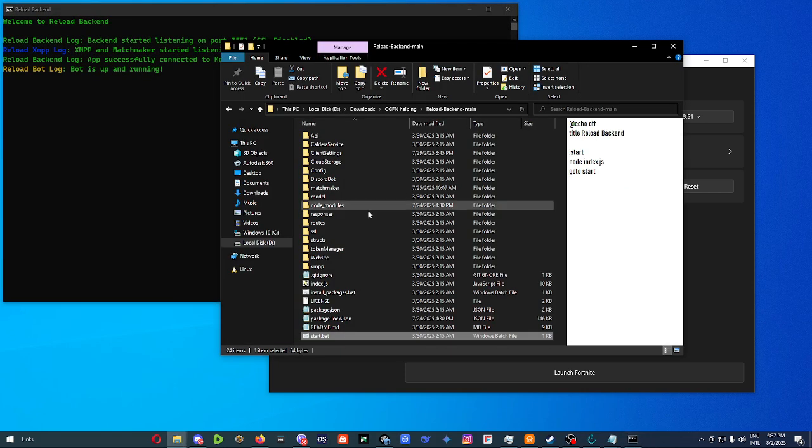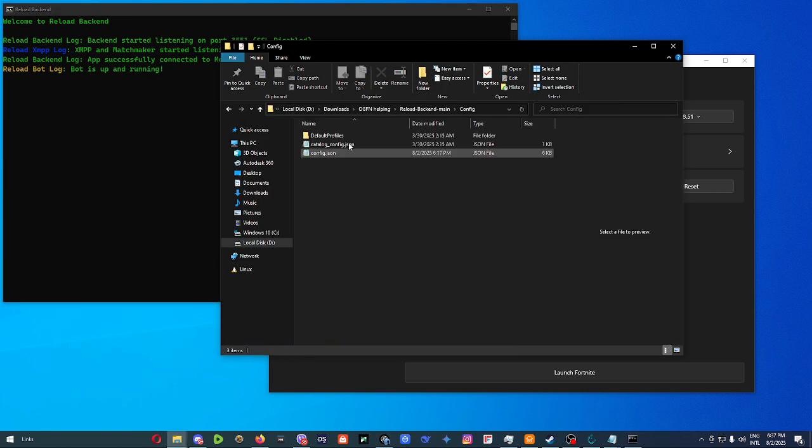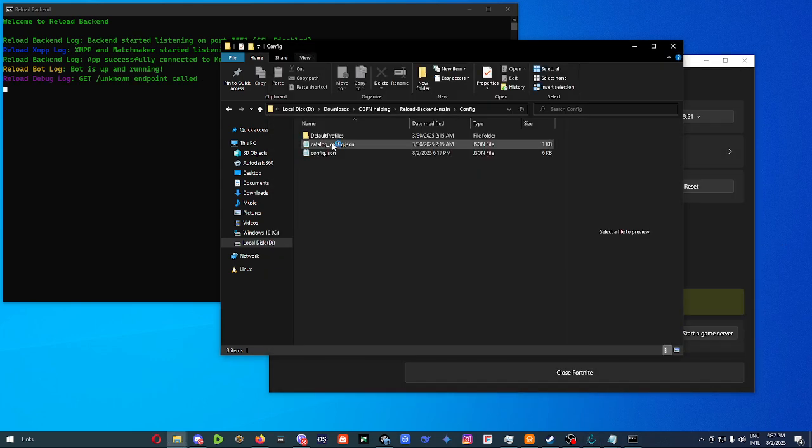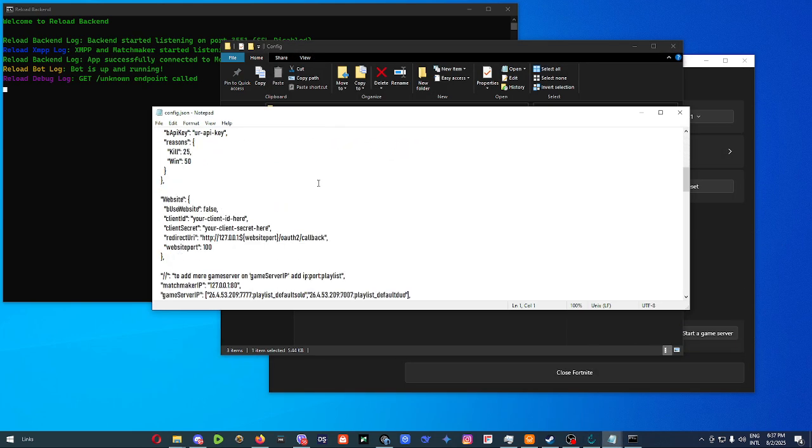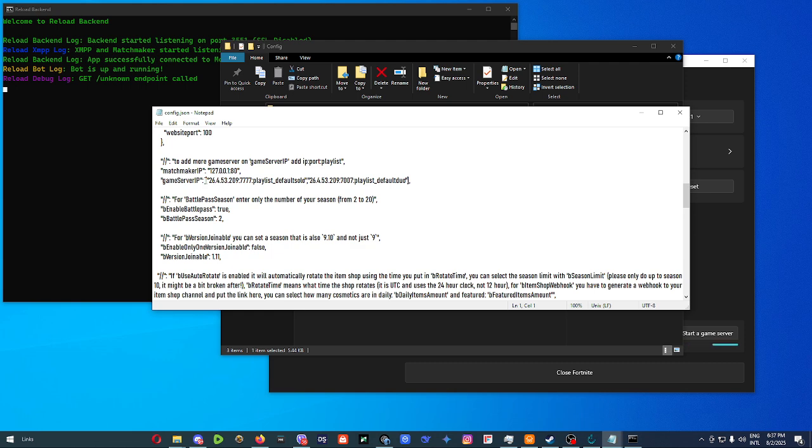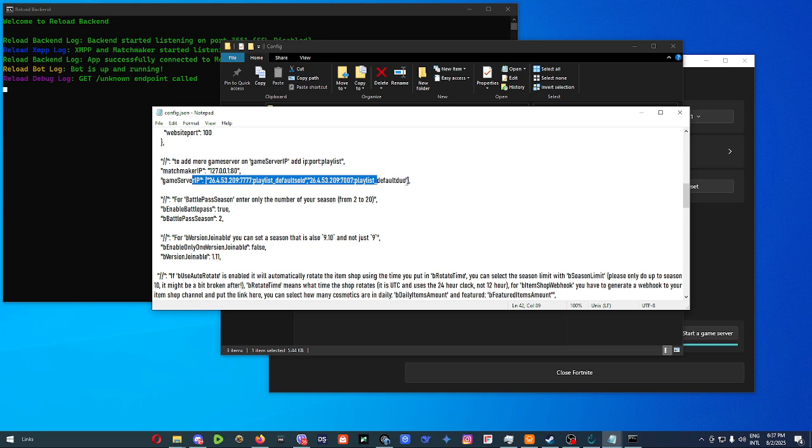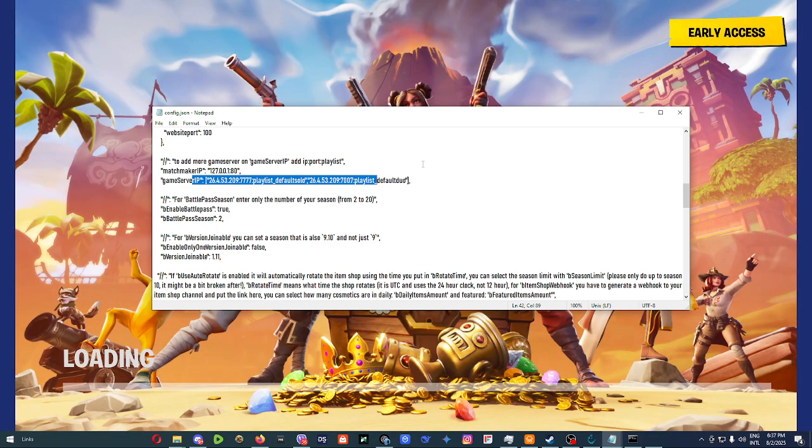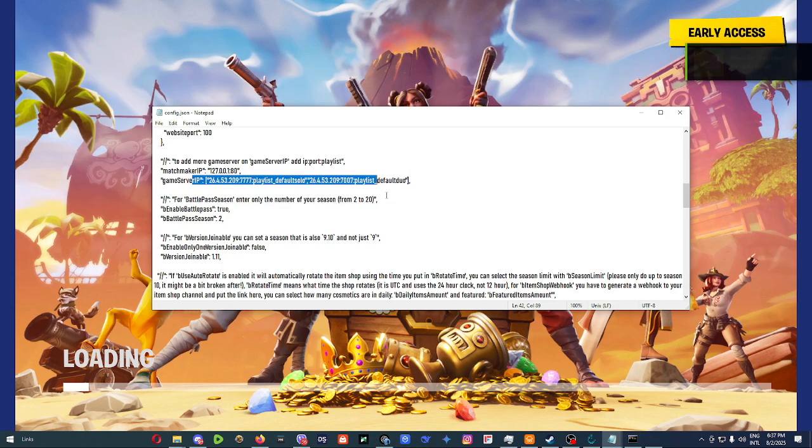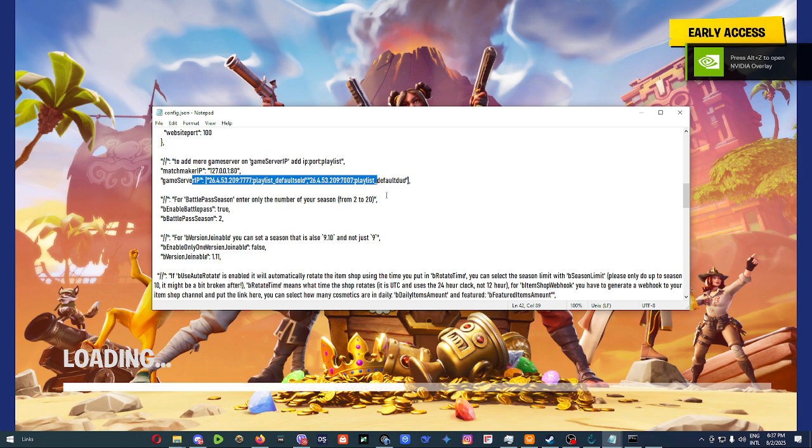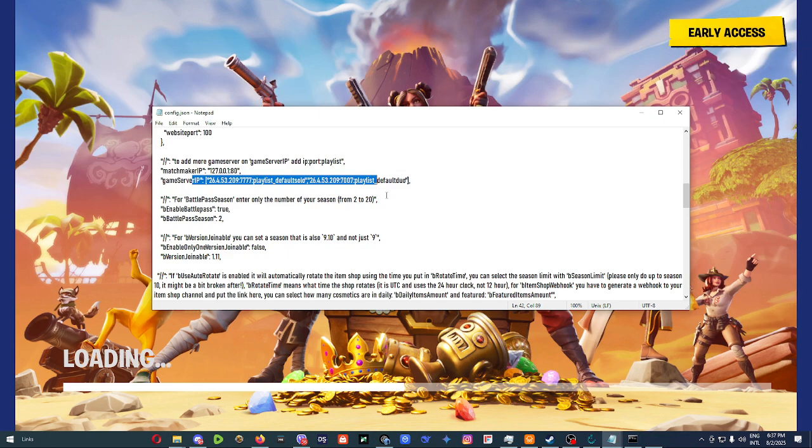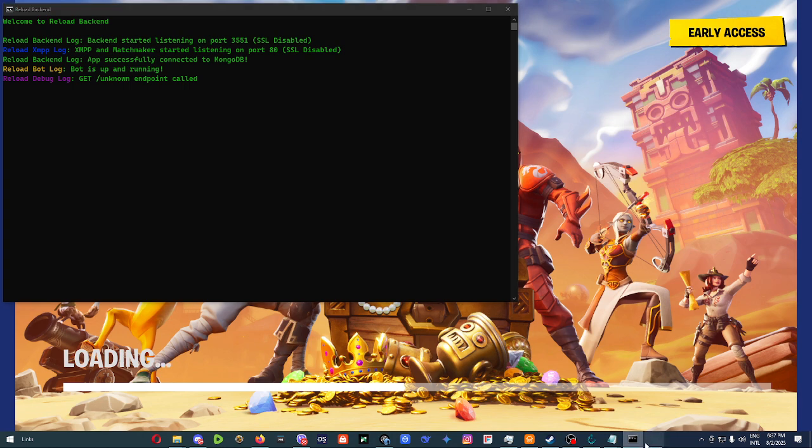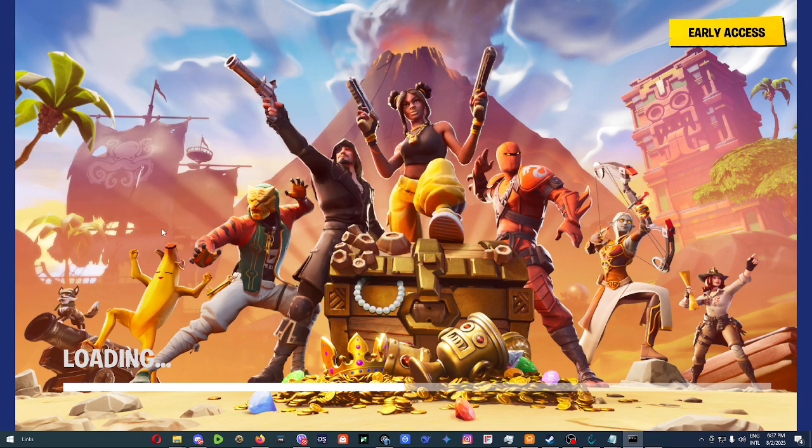But before we start our backend and before I'm going to launch Fortnite really quickly, you also have to add game servers to the corresponding playlist in order to be able to join from inside of Fortnite or inside of your project. Now, after I launch Fortnite, if you were to try to join to a playlist which does not have a game server corresponding to it inside of the config, it's going to give you an error. So I'm just going to show you that really quickly after my Fortnite loads.